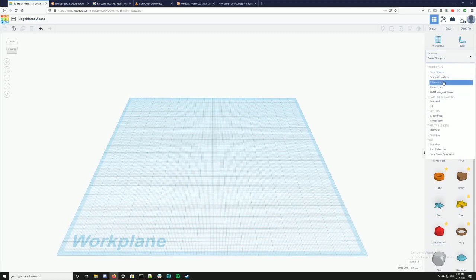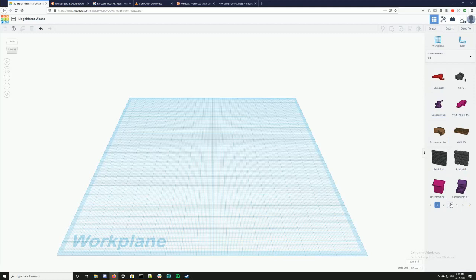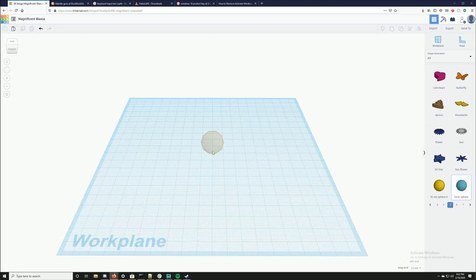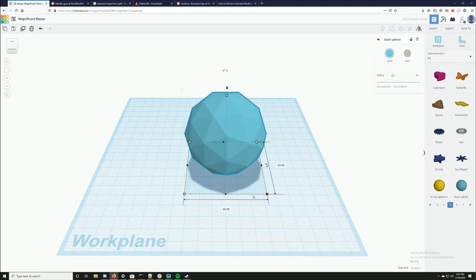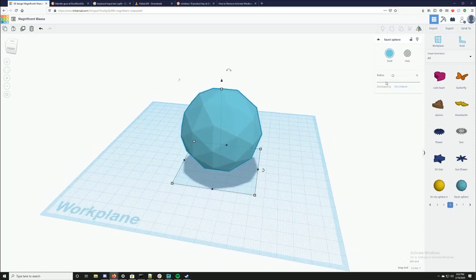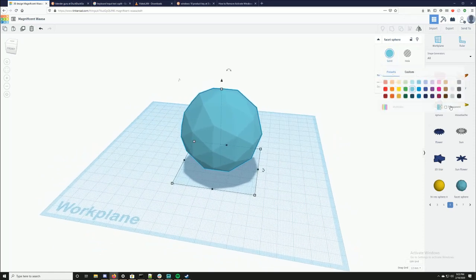I'm going to start by finding the shape I want to use, so I'm going to go to shape generators. I'm going to start with this facet sphere. When I hold shift down I can increase the size proportionately, and this looks pretty good.